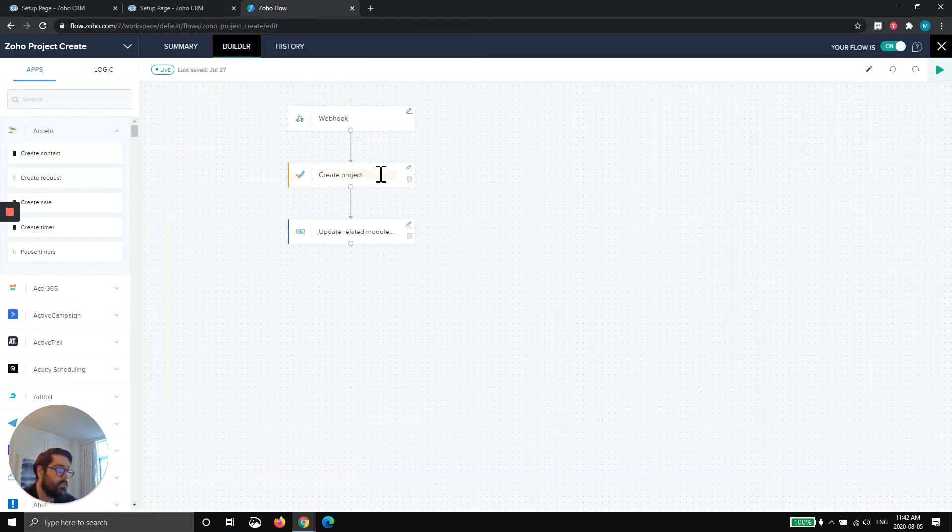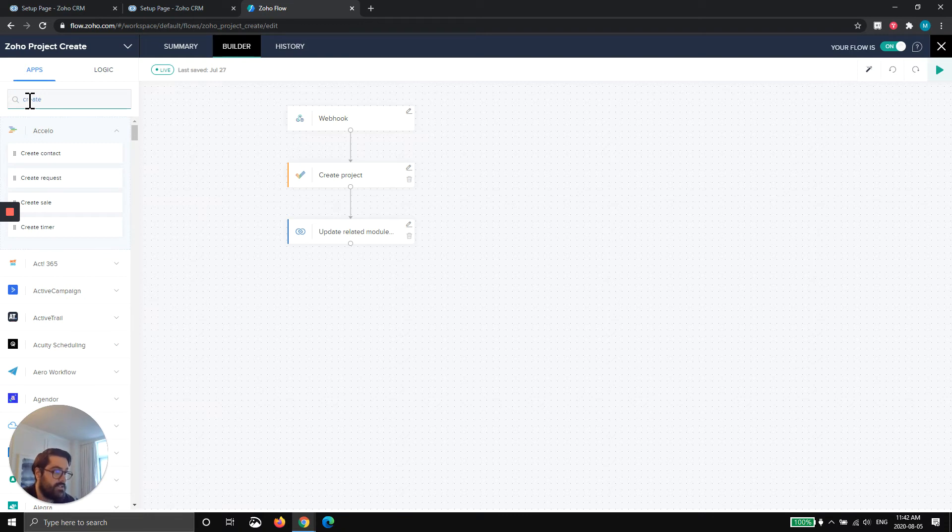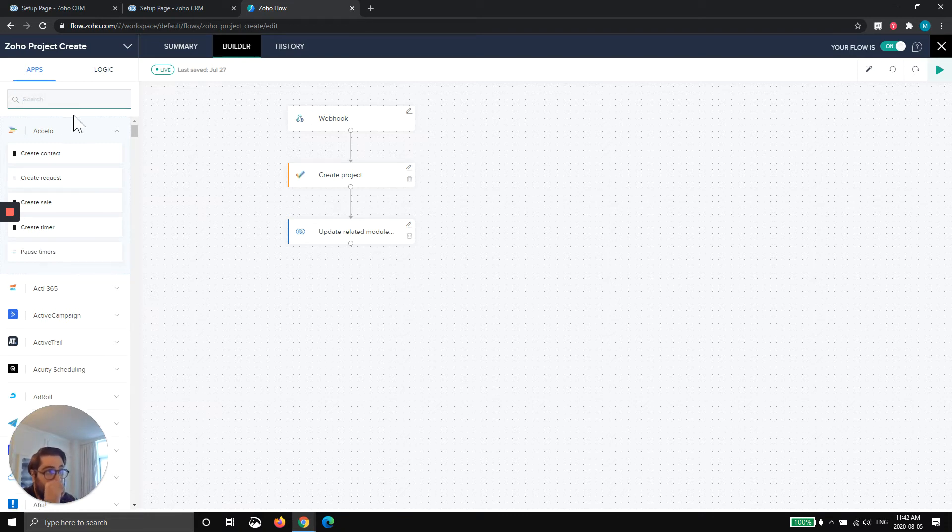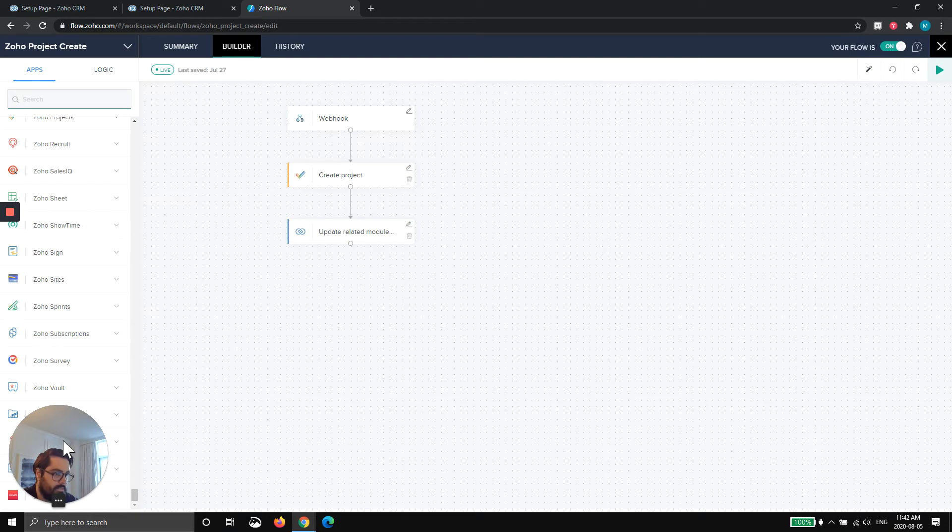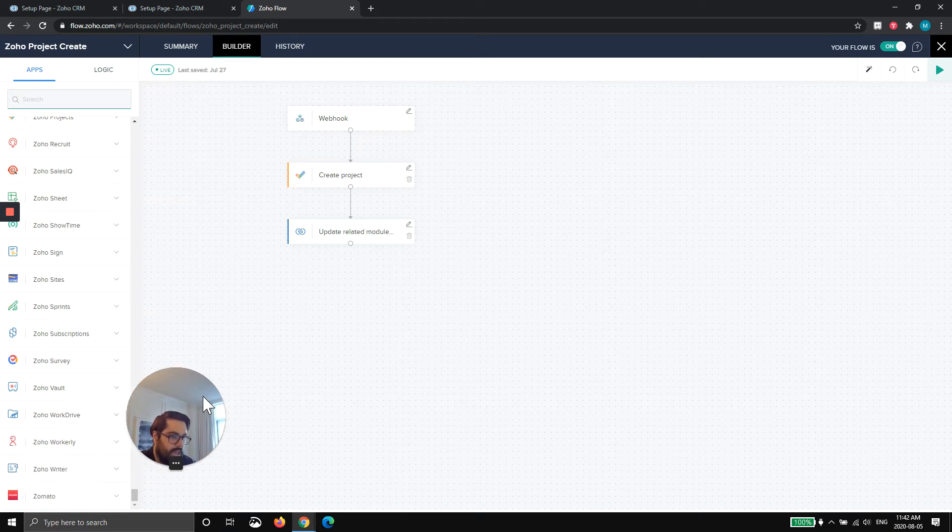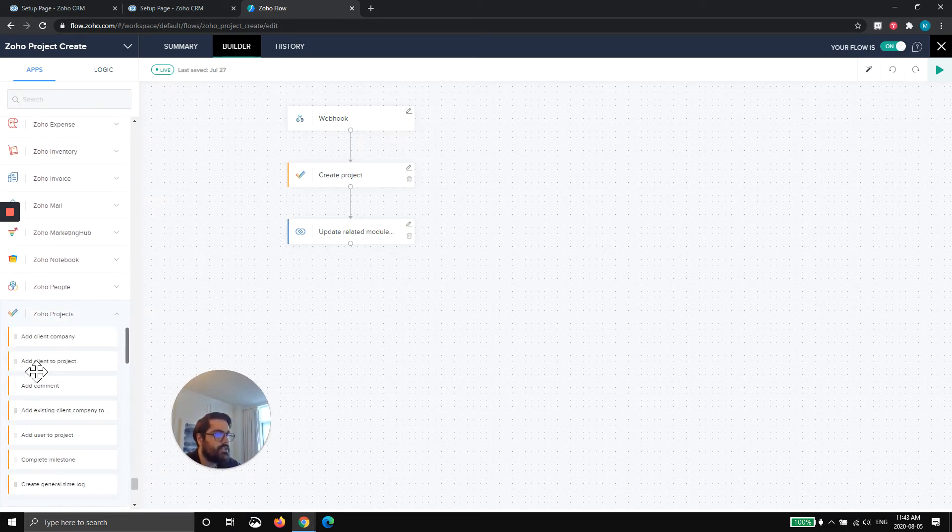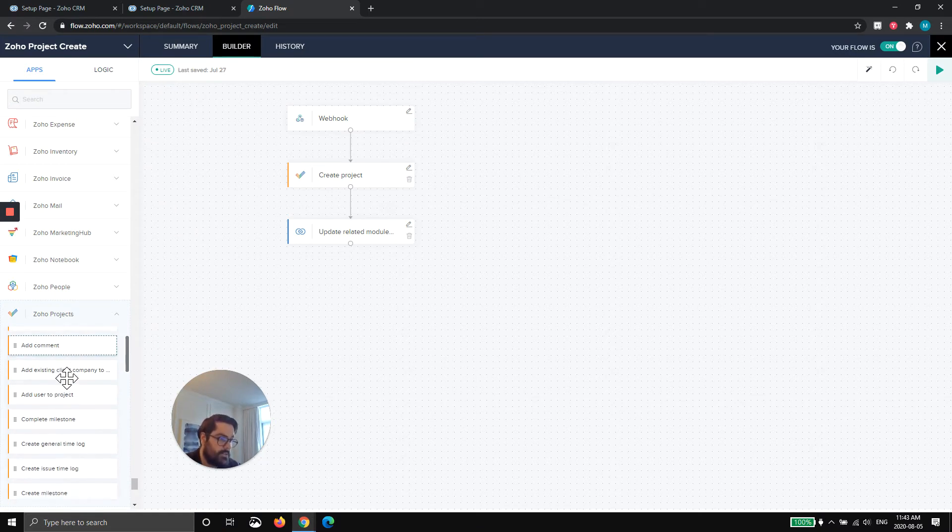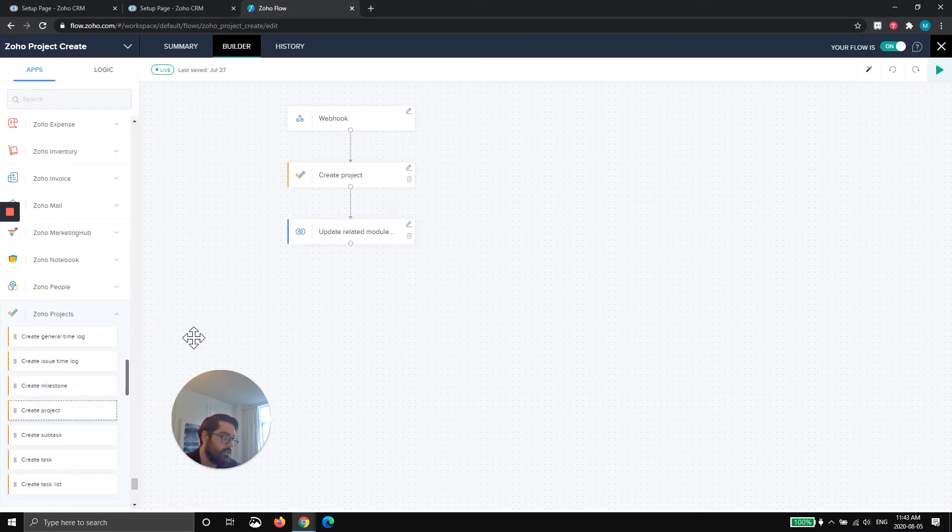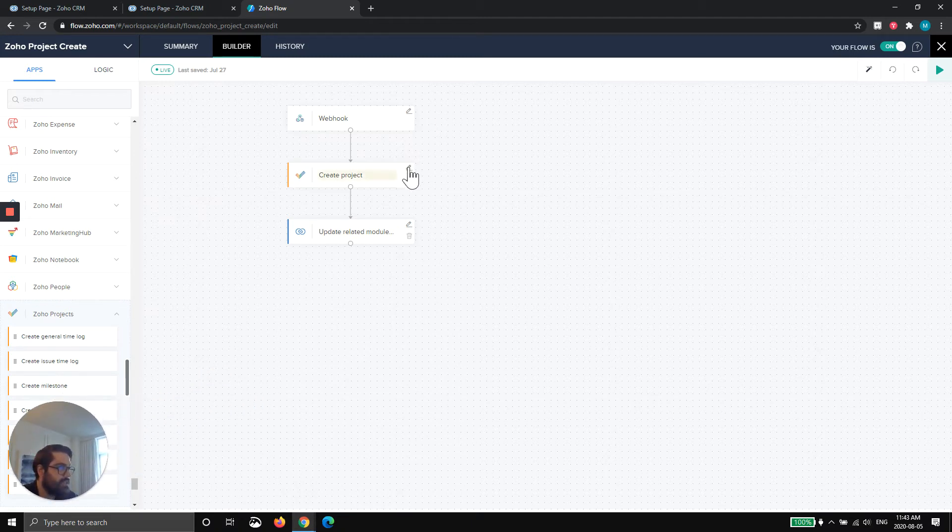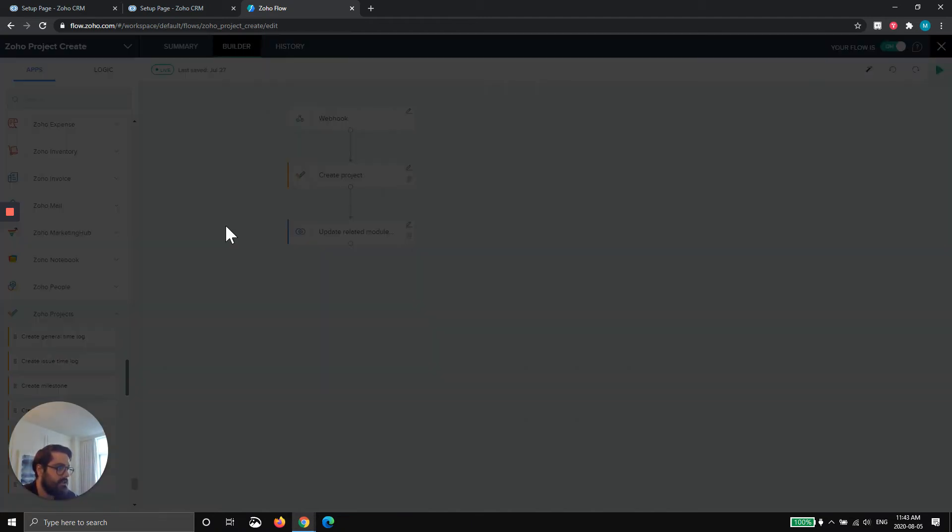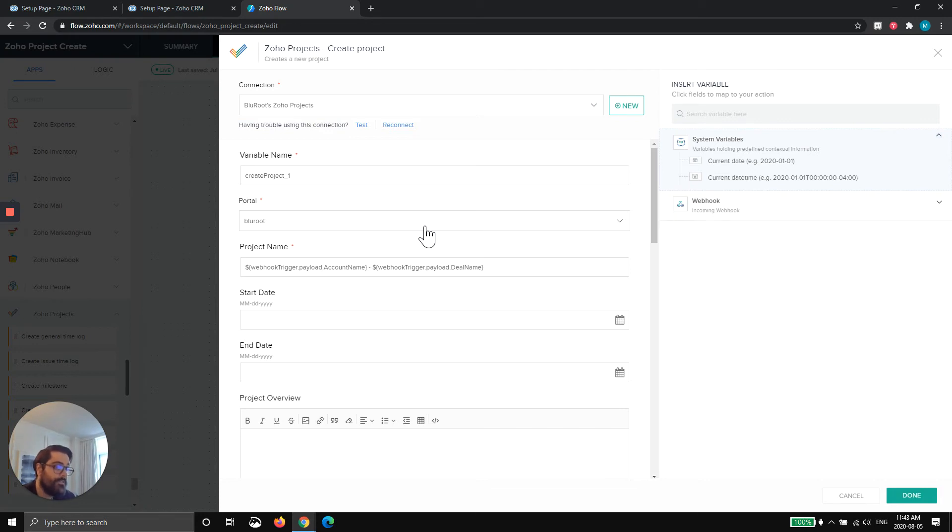Once you've done that, your second step is going to be to create a project. So on the left hand side here, you can search create or actually probably better what I typically do, because they have a lot of apps in Zoho flow, I scroll to the bottom because all the Zoho ones are at the bottom because of Zed. And we're going to grab Zoho projects. And now Zoho projects has a bunch of different APIs you can call, but the one we care about is create project. So you're going to drag this over. And then what you'll see here is this. So now you're going to hit this pencil.